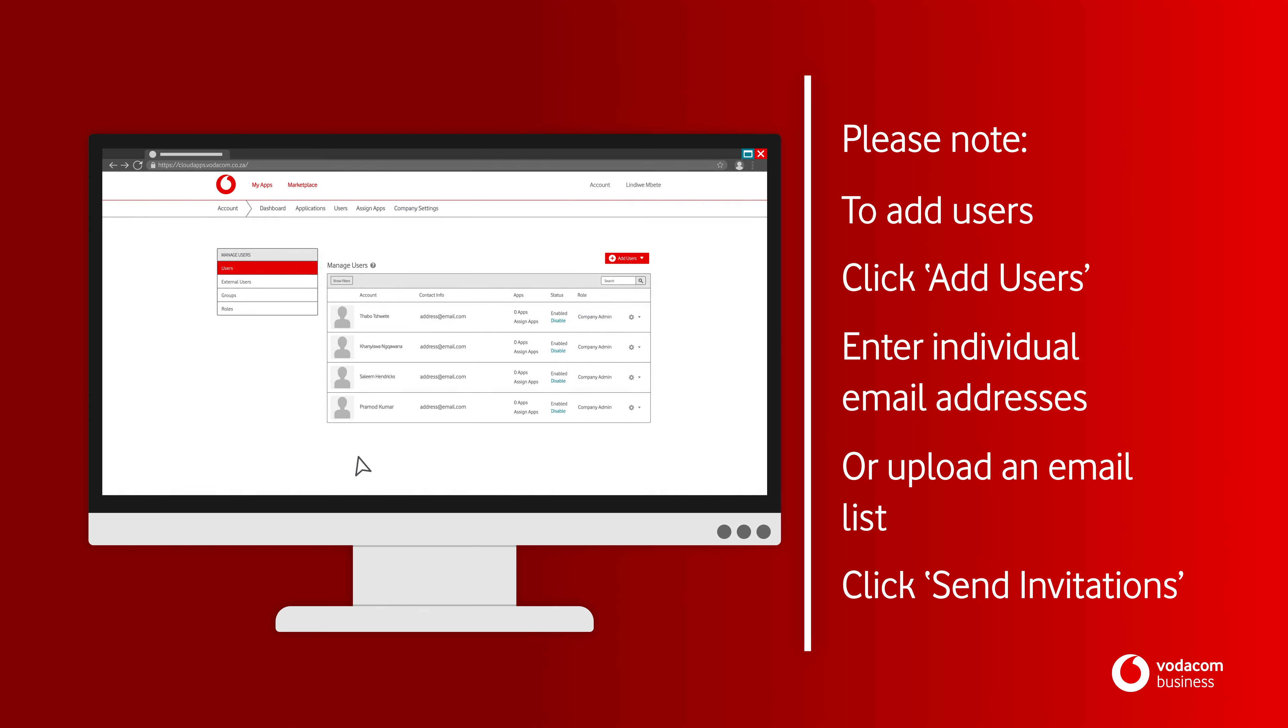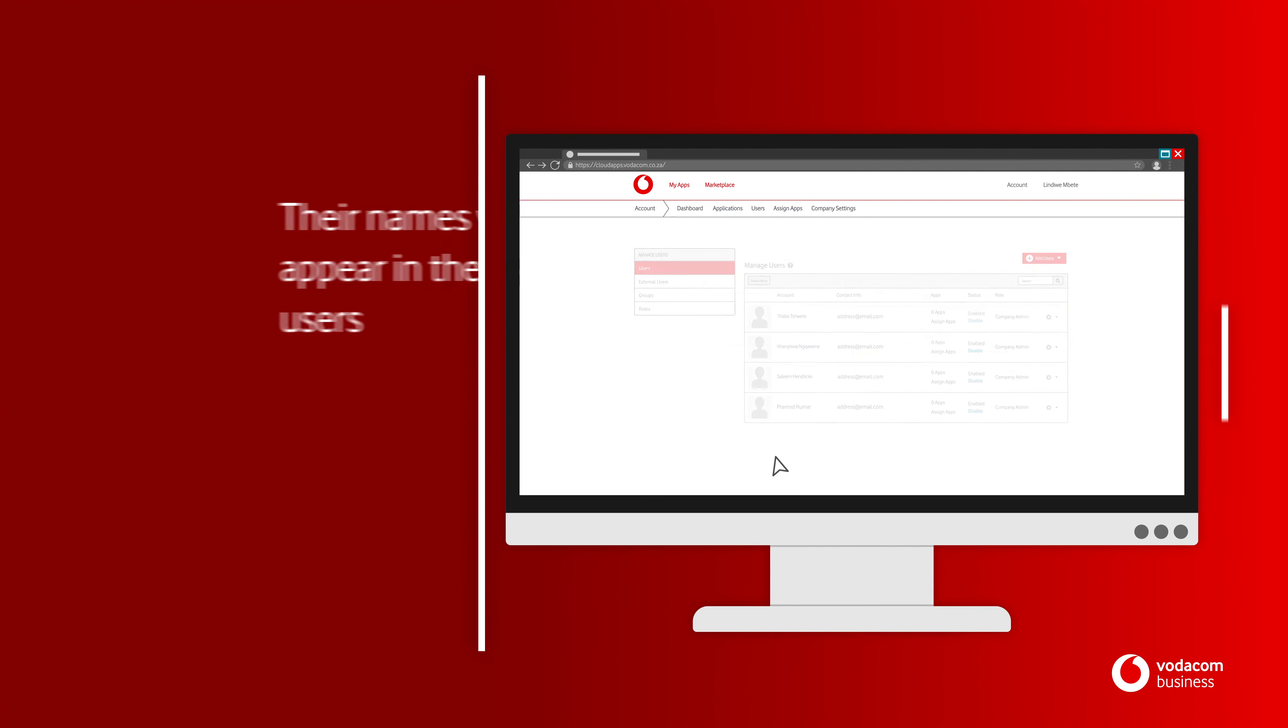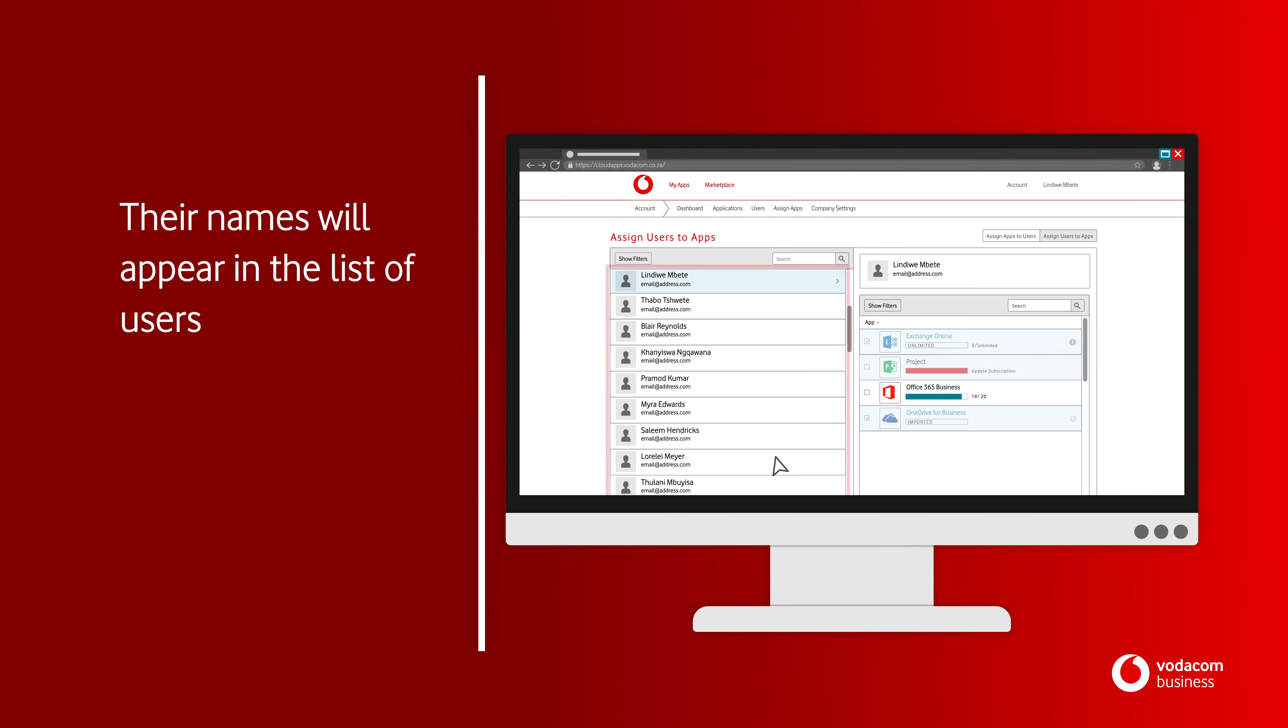After new users have activated their accounts, their names will appear in the list of users.